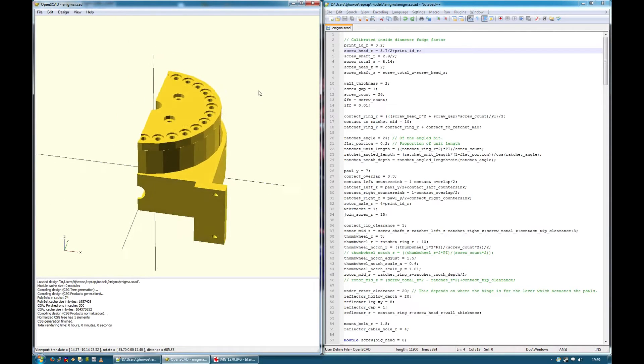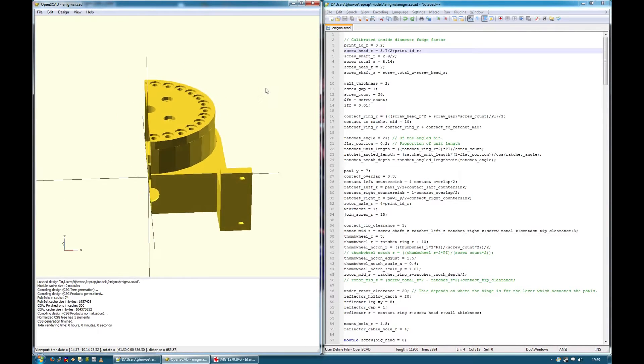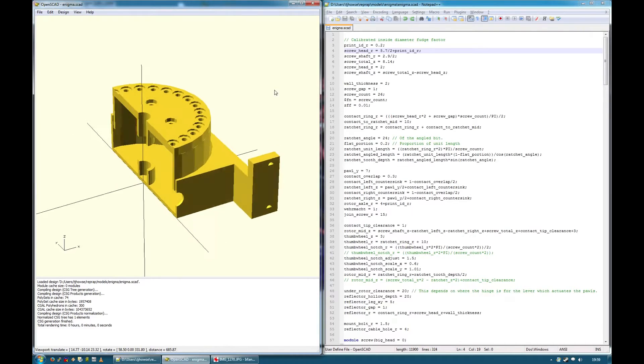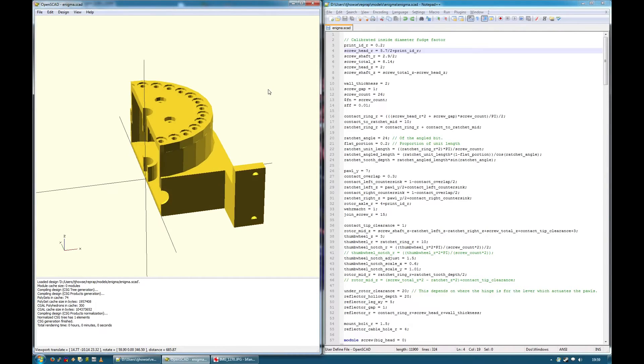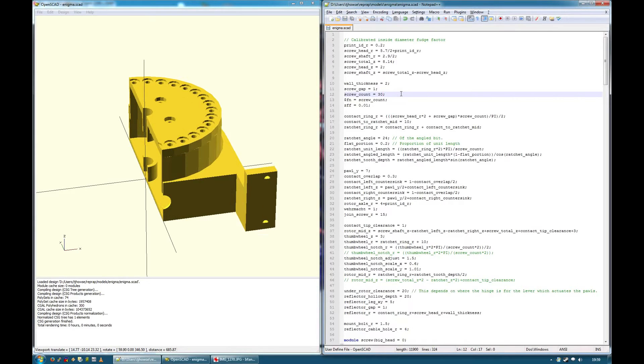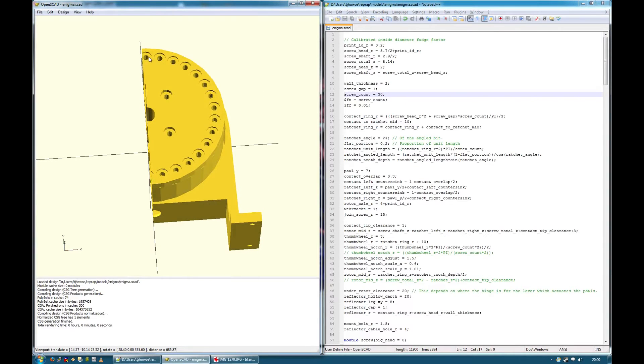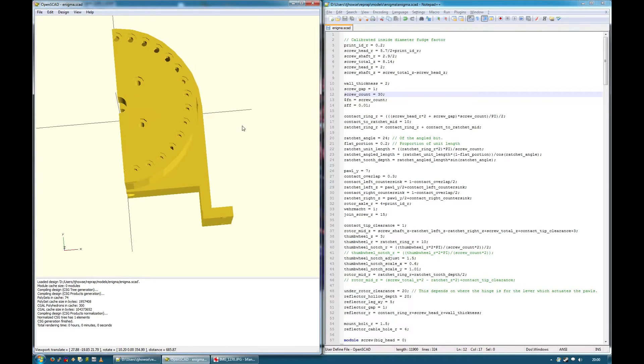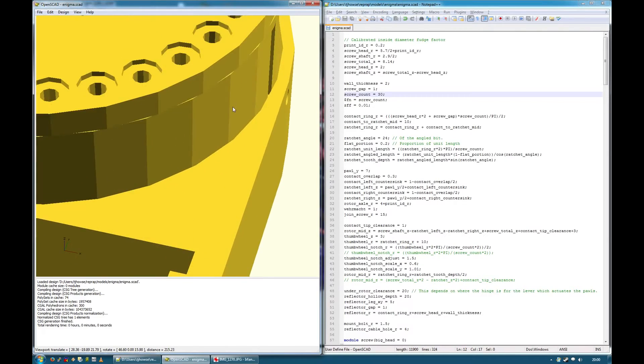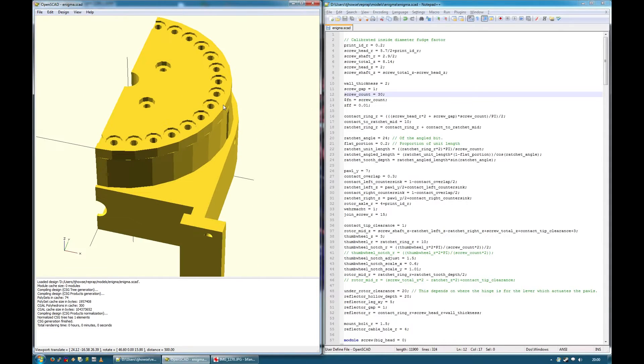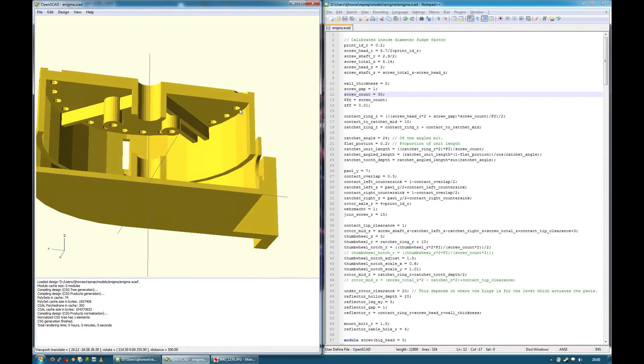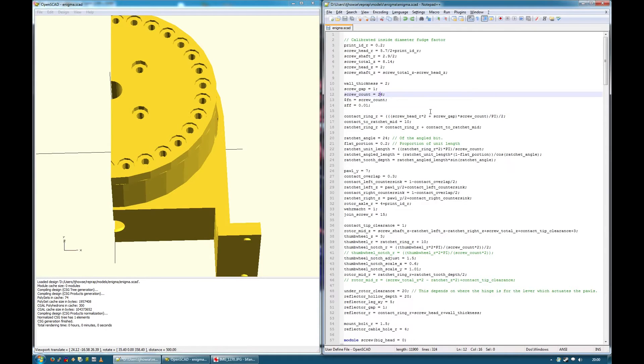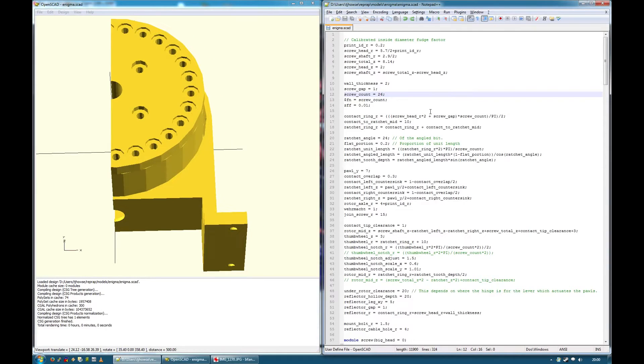As another example, say you wanted to make an Enigma machine that worked in some weird alphabet that, for example, instead of having 26 characters, had, say, 30. Just change that and, hey presto, all of a sudden you've now got 30 screws and you see the diameter increased slightly because it has to maintain this required separation here. And everything else follows suit, so it's incredibly powerful. I'll change that back before I forget.